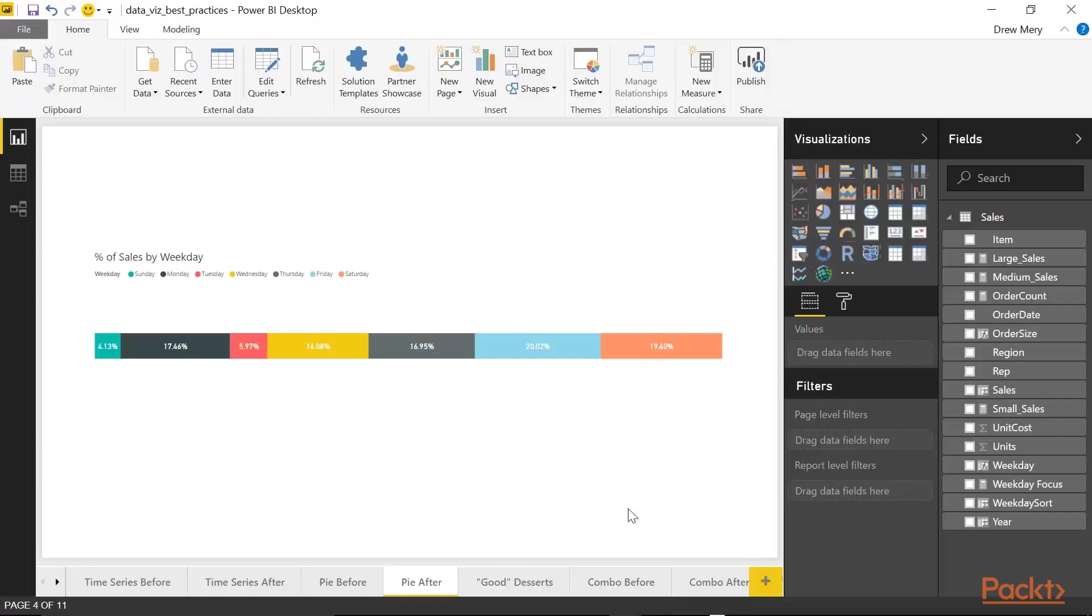However, I don't want to completely rule out pie charts and donut charts. Now, some people will tell you never use them. But you will come across people who say there can be benefit to them. And I'm one of those people who agrees that they can be used if done properly. So let's take a look at how we can properly use a pie chart or donut chart.